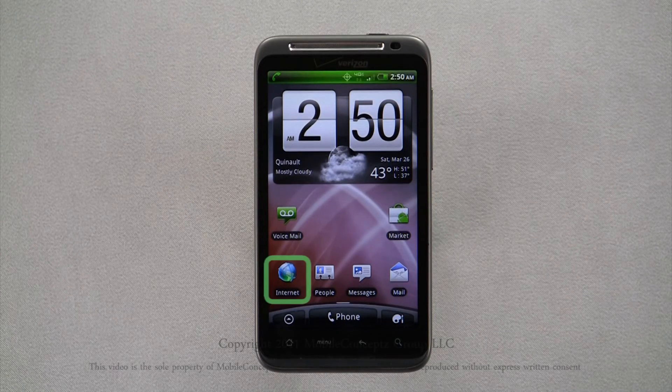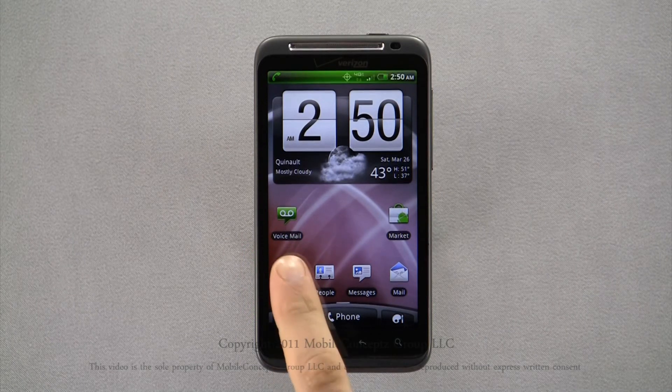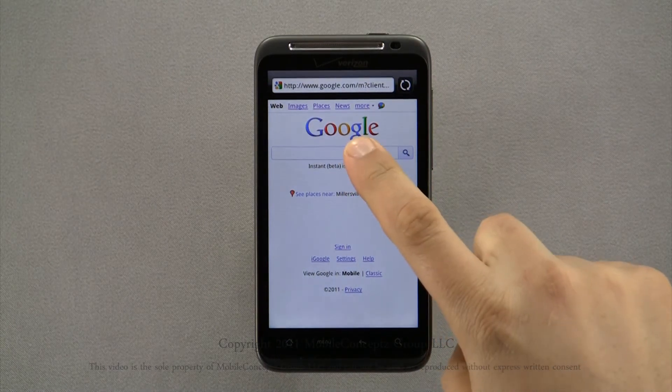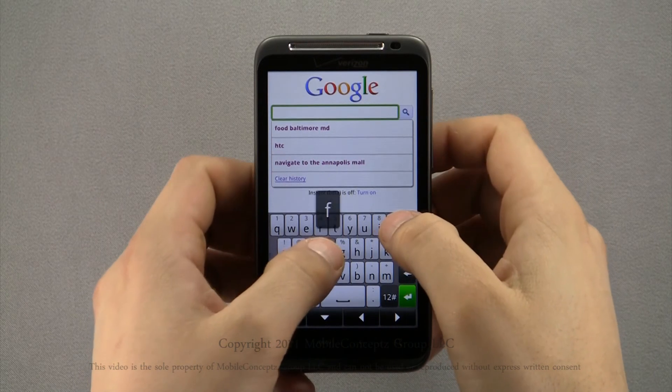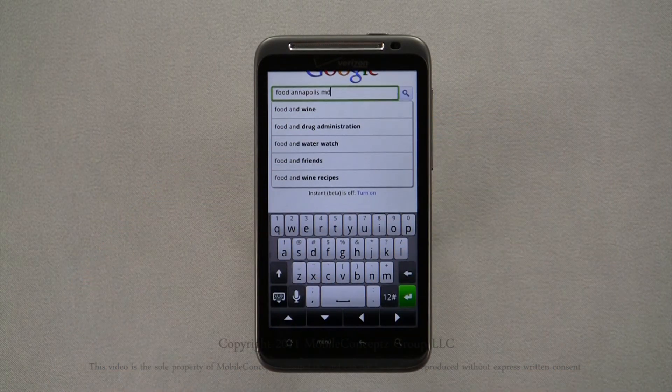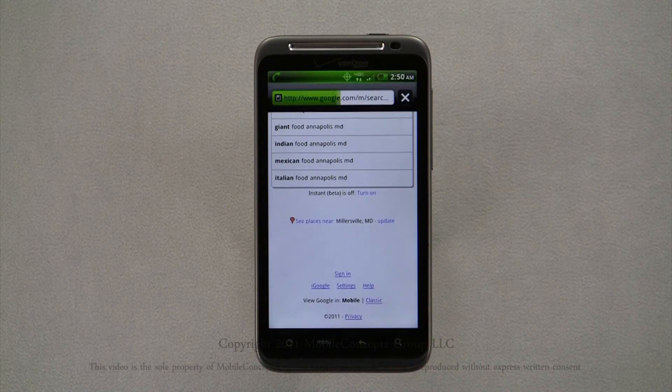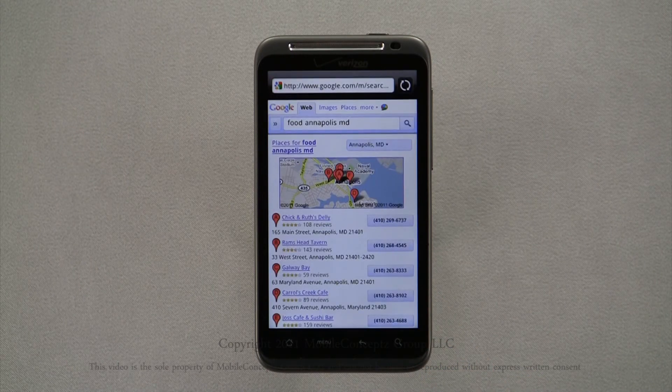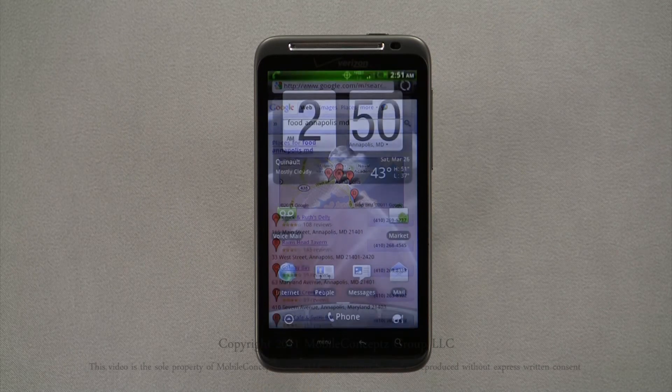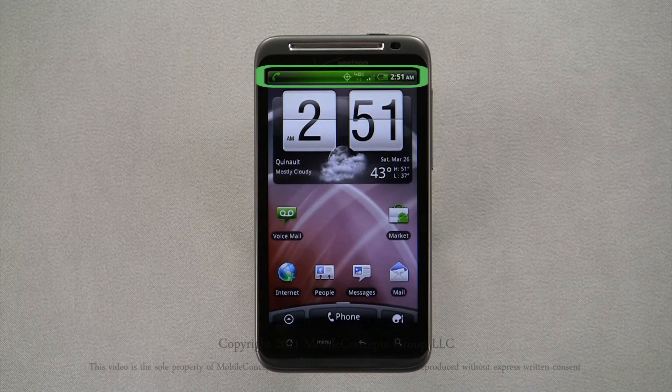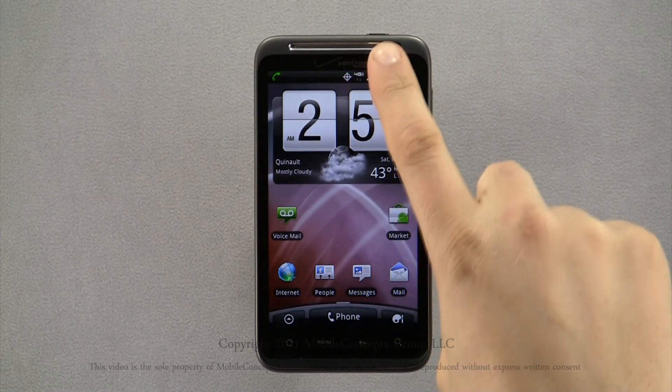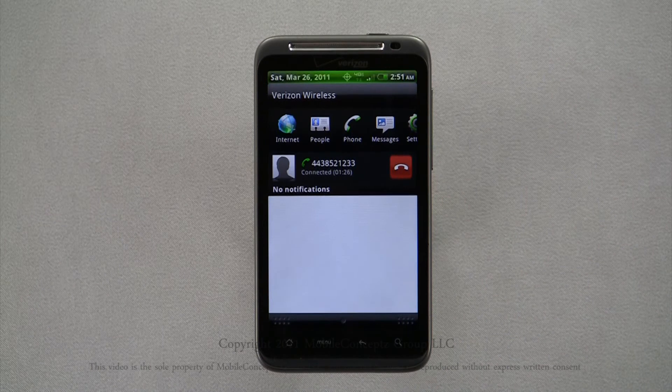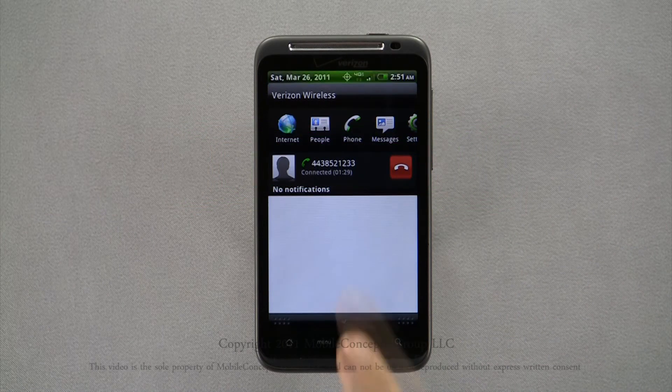Tapping on the internet icon will launch your home page. And here, I'll do a Google search for food in Annapolis, Maryland. You'll see on your notification panel a green phone icon and the entire panel flashing green. Dragging down your notification panel and tapping here will take you back to your phone call.